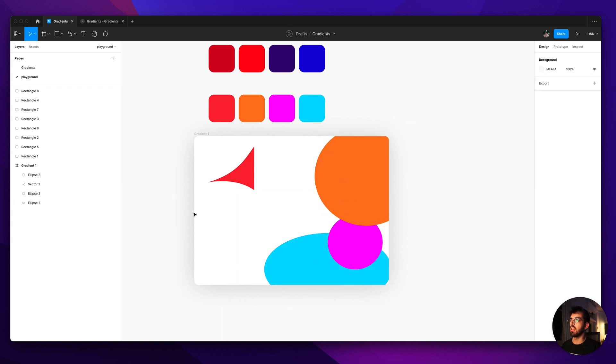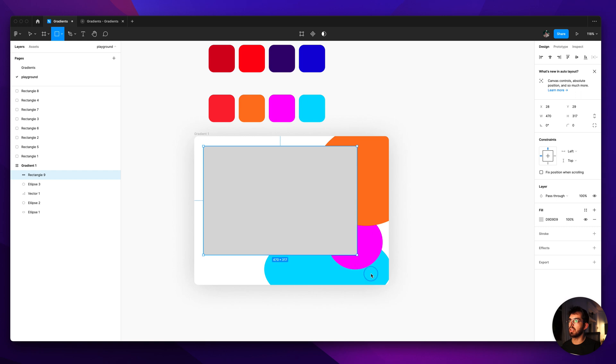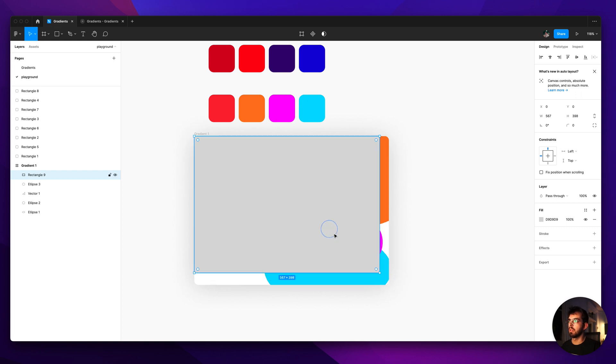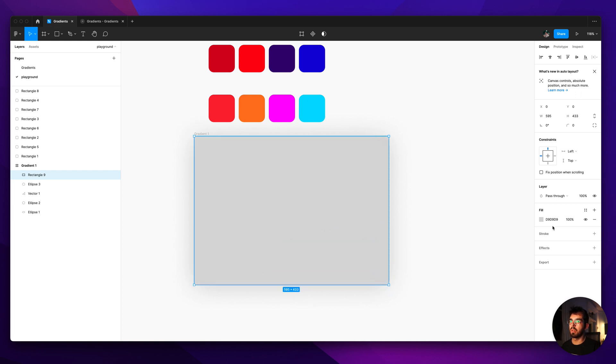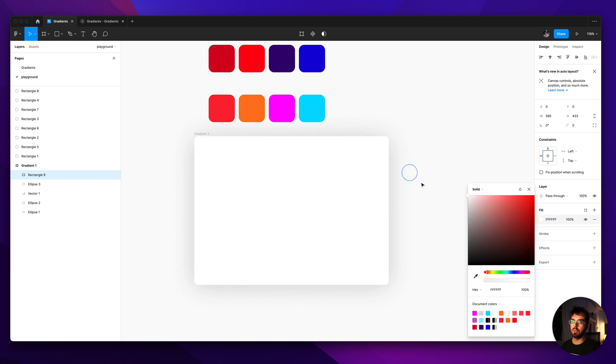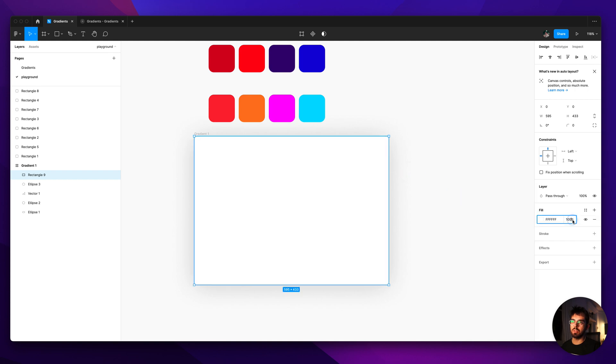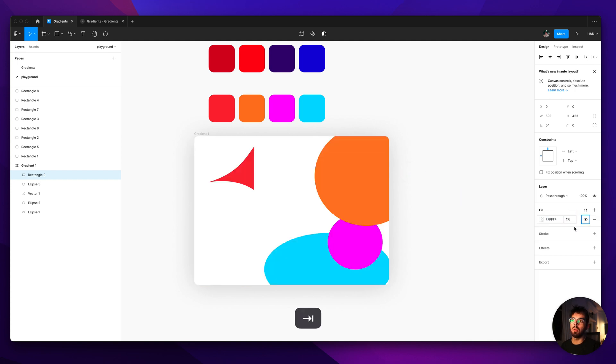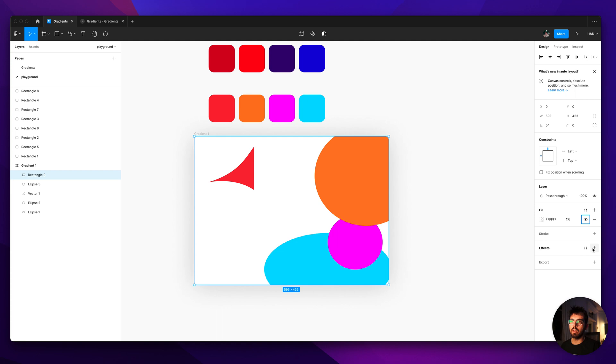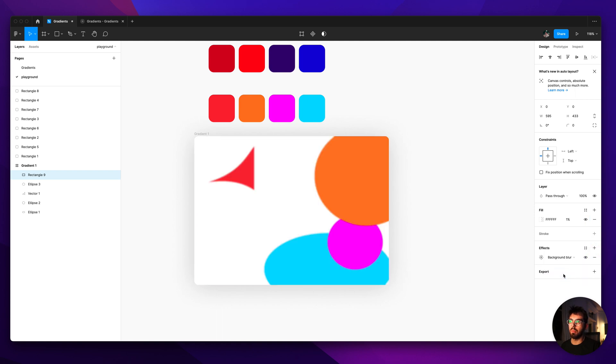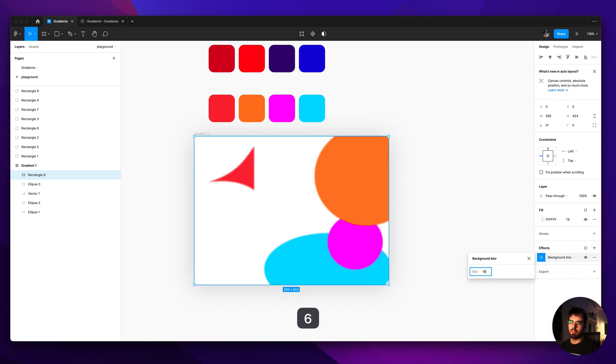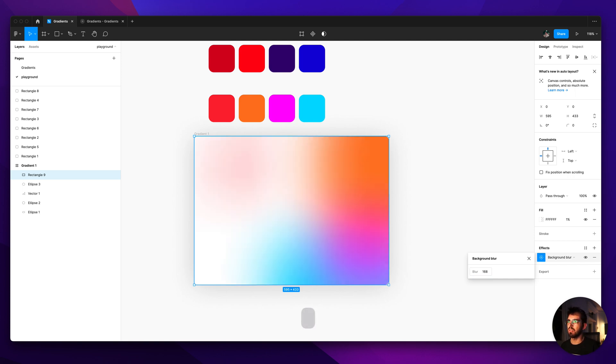And then the other thing you want to do is draw a rectangle on top of that frame. Change this color to, I usually just change it to white but I think any color will do. 1% opacity here and then make sure the opacity is on the fill and not on the layer. And then we add an effect and do background blur. And here I think usually a good value like 160 something like this.